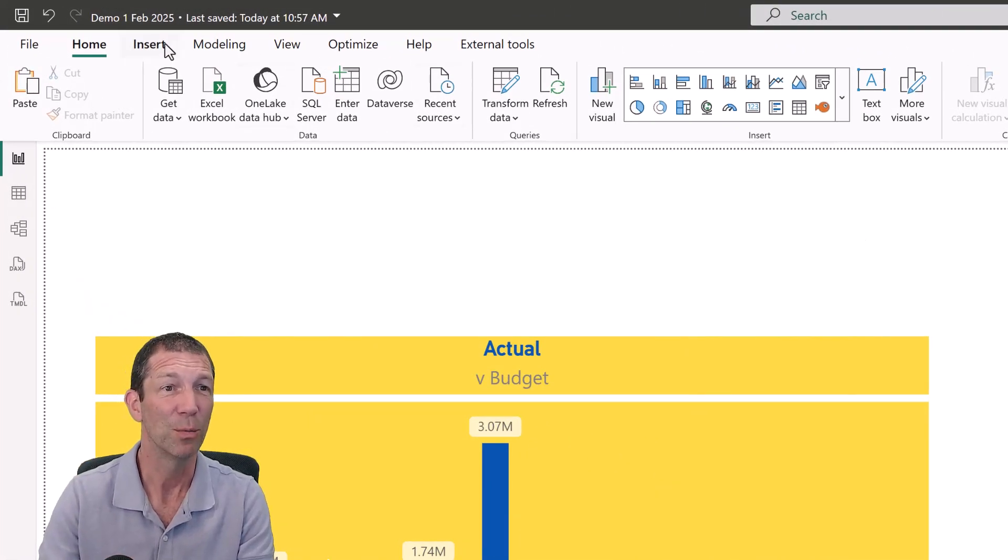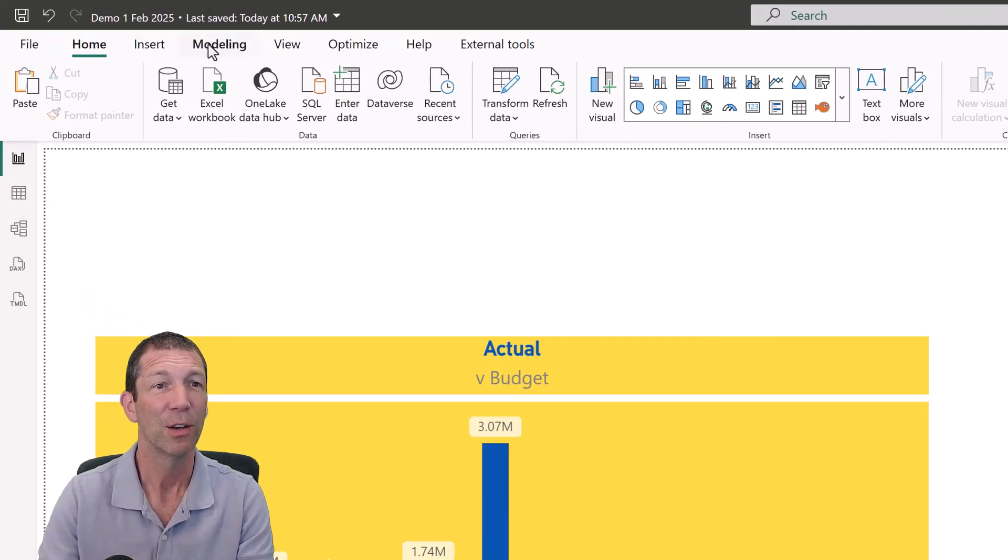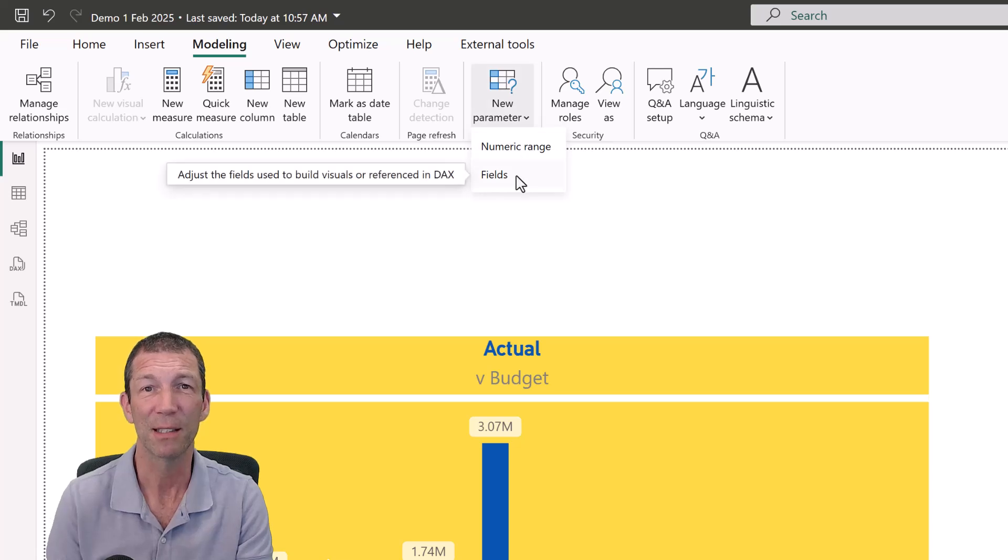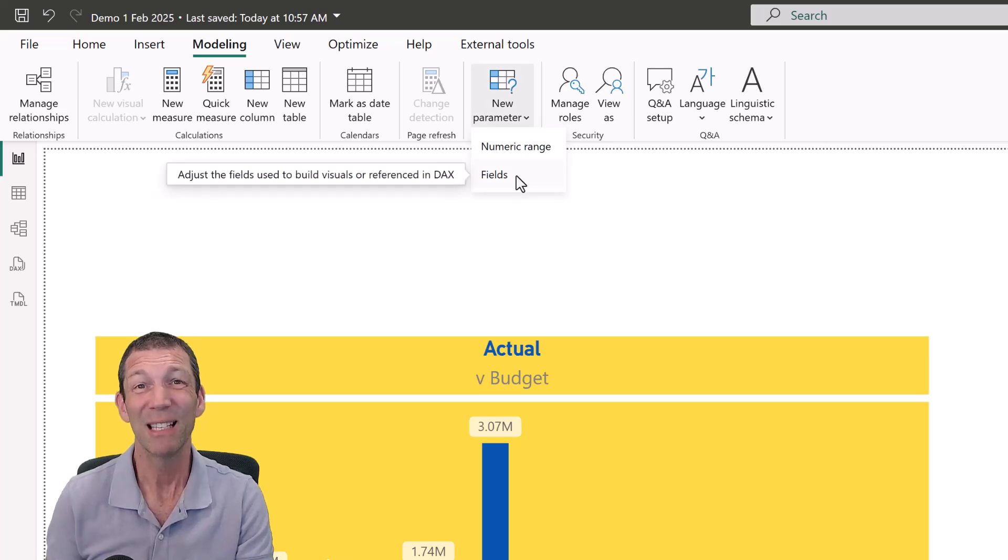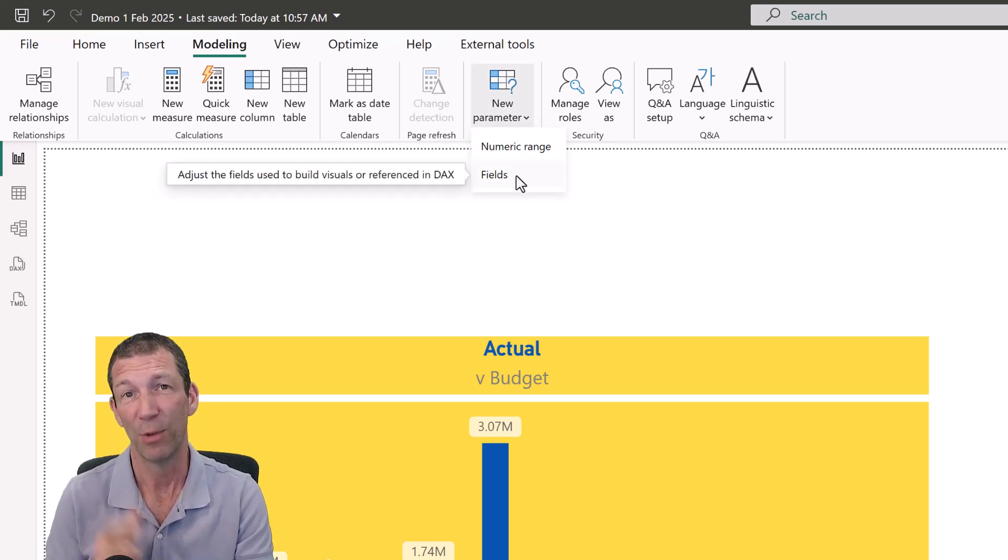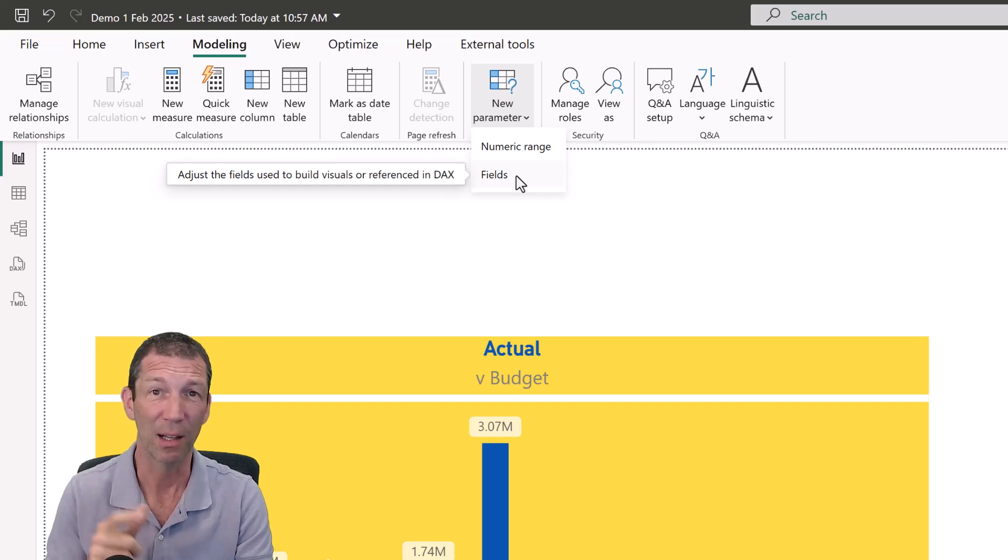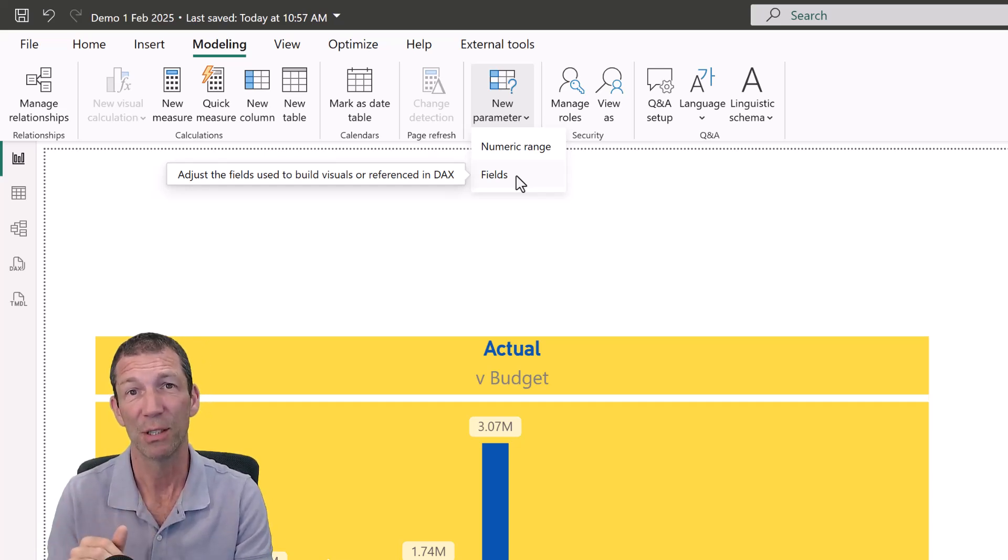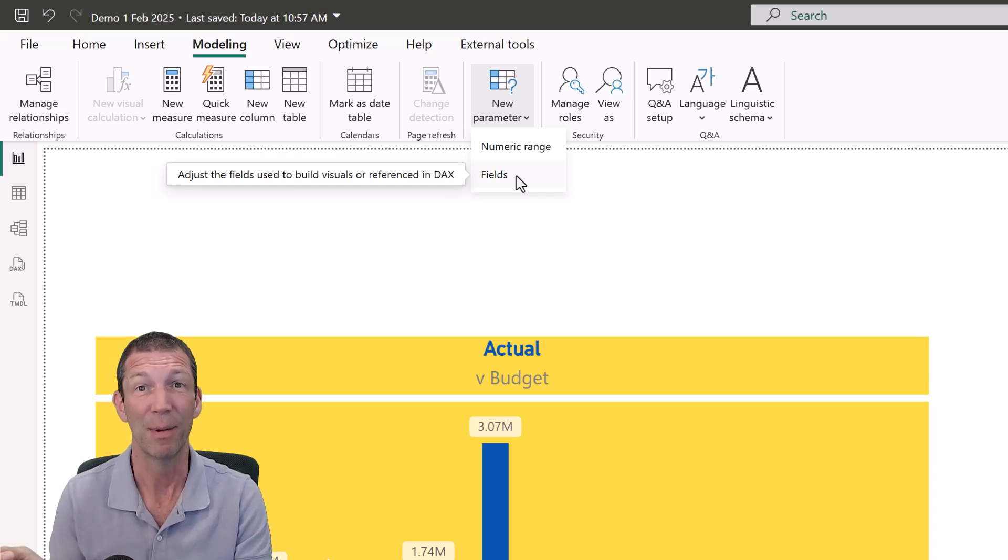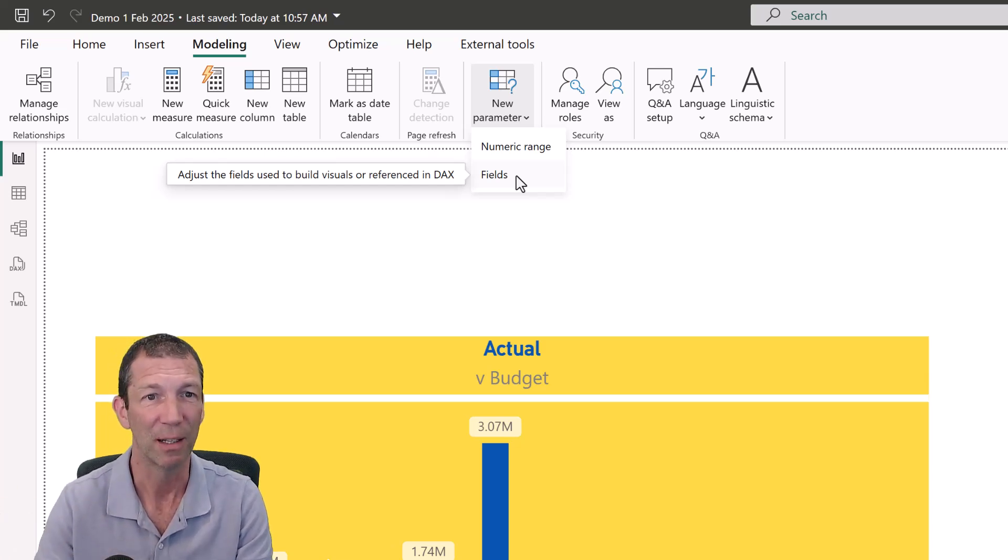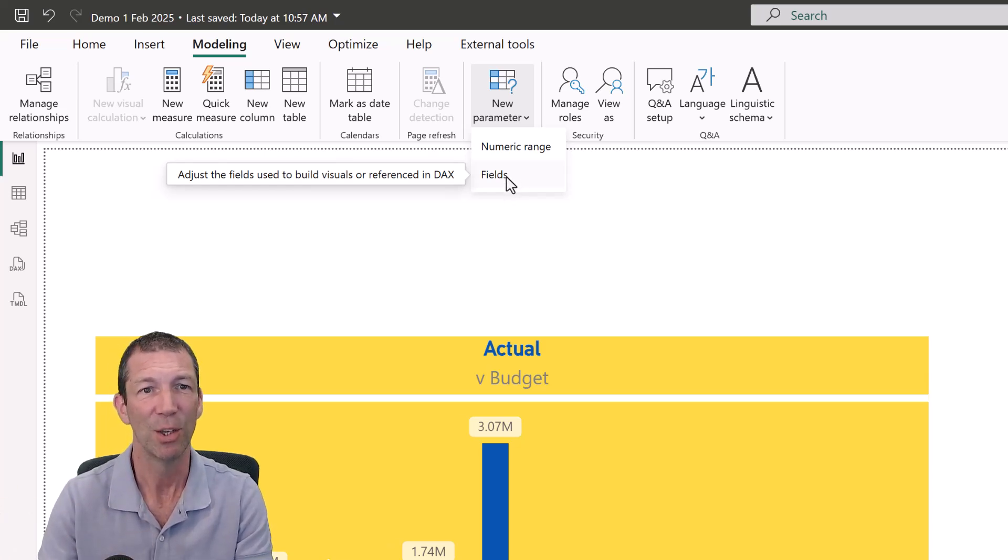So step one, we're going to go to Modeling, New Parameter, Fields. Now this is still a preview feature. It's been around for years. If you haven't got it here, you need to go into File, Options and Settings, Options, Preview Features, and then tick Field Parameters. You will have to restart your Power BI file.